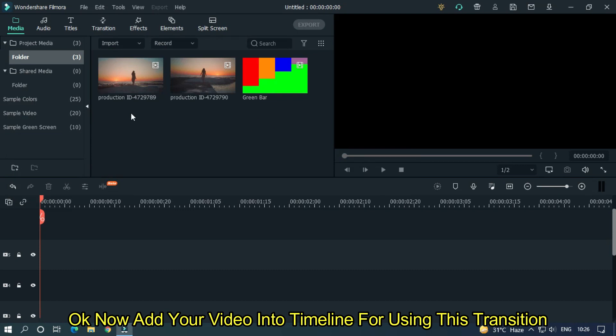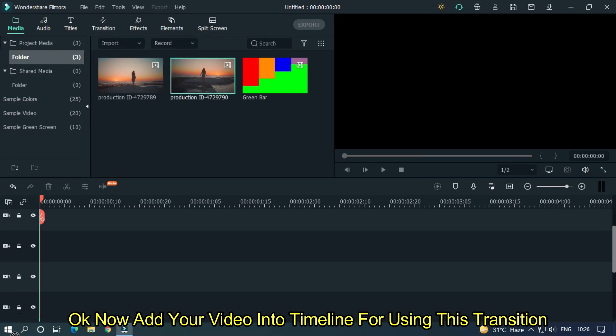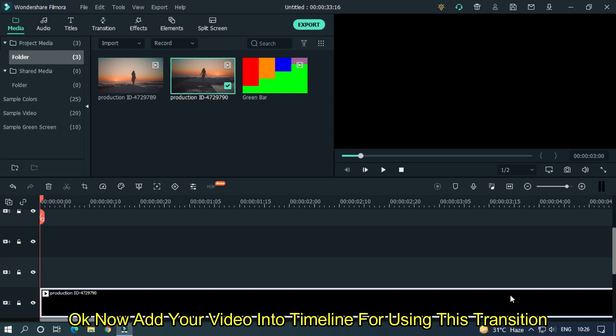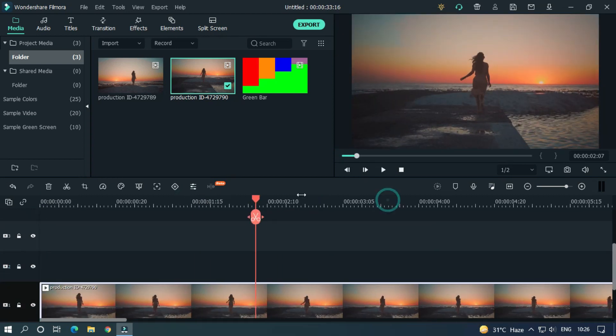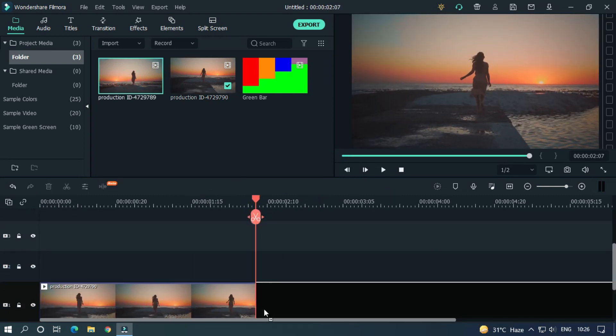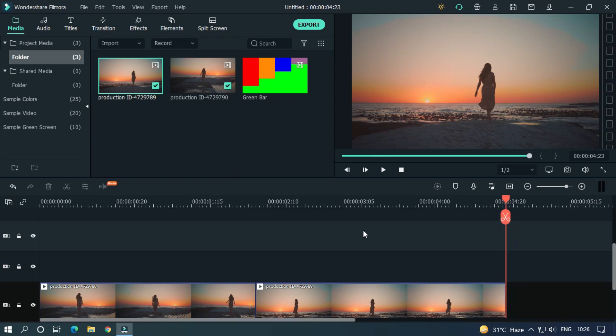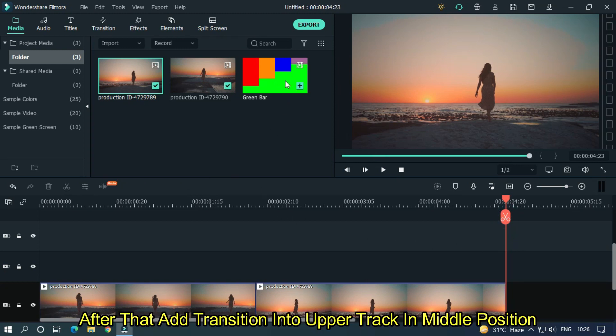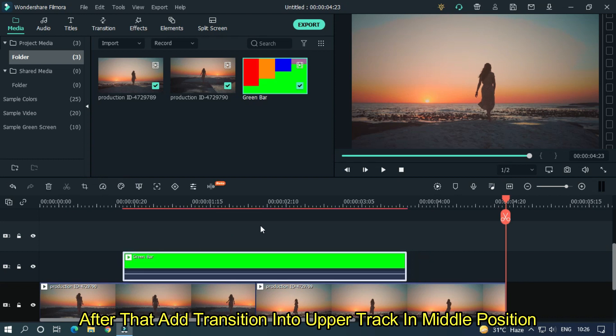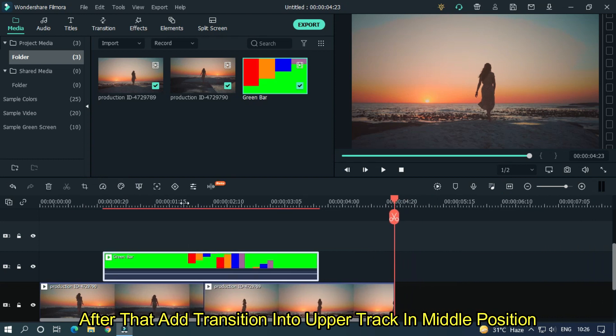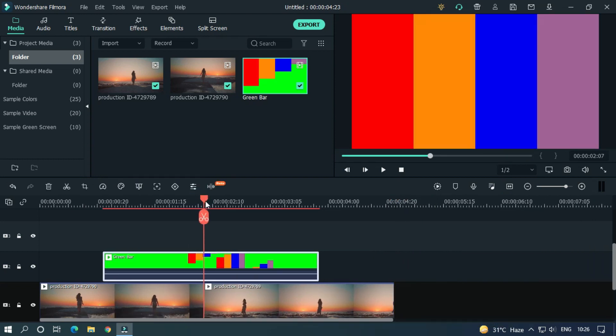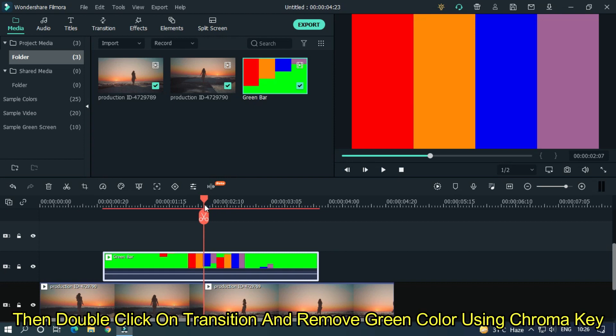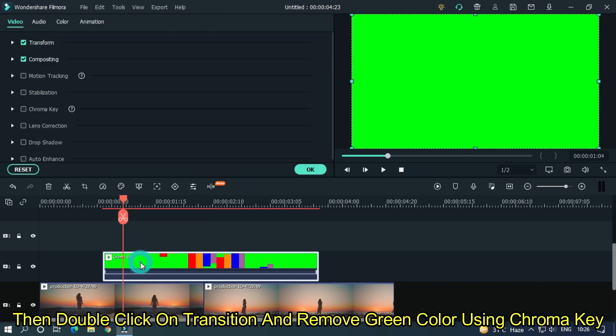Okay, now add your video into the timeline for using this transition. After that, add the transition into the upper track in middle position. Then double click on the transition and remove green color using chroma key.